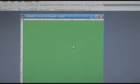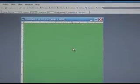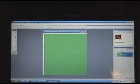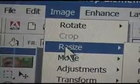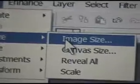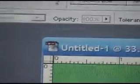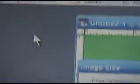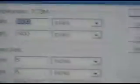When we save the file, we want to save it as a large file. So I want to go to Image, Resize, Image Size, and I'll change the width and the height to 2,000 pixels.